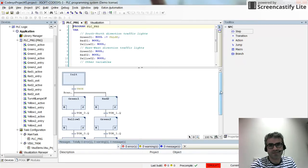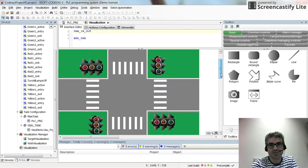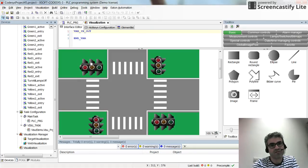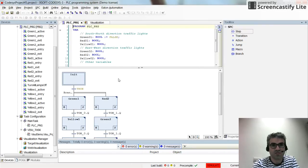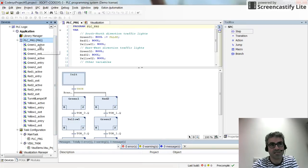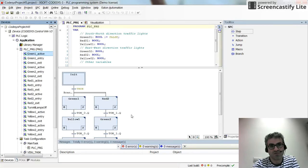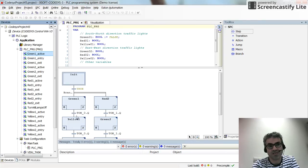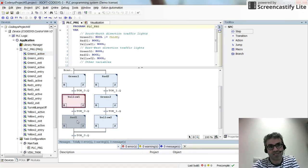Here you see a project I've already implemented with SFC, and we have a visualization for it as well. We have an intersection — east to west and north to south — with traffic lights placed there. For each step we have a green active action, green entry action, and green exit action, and the same for all of them. Inside each one I had placed an on-delay timer, and with the on-delay timer I was checking the transition. Green one step was active for five seconds, yellow one for three seconds, and red one for eight seconds, with a similar setup for the other direction.